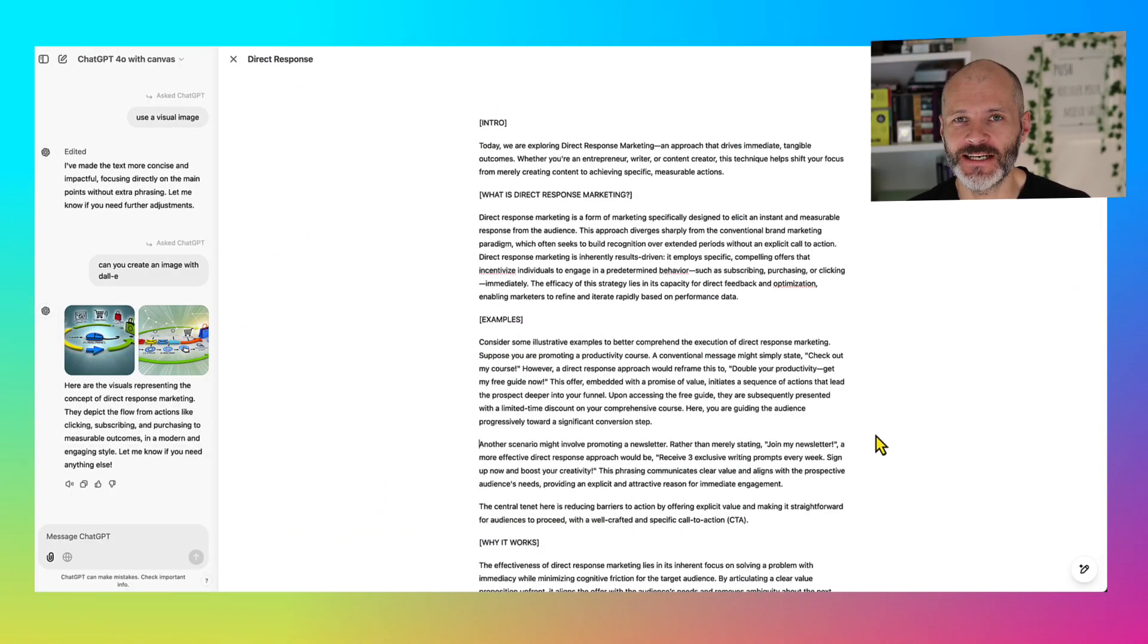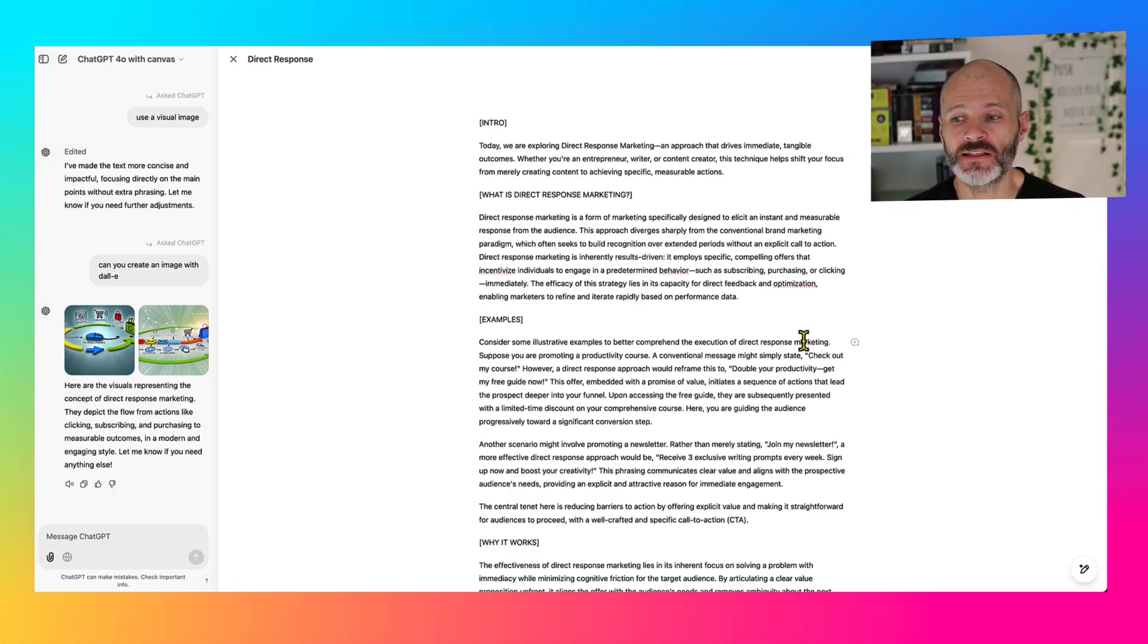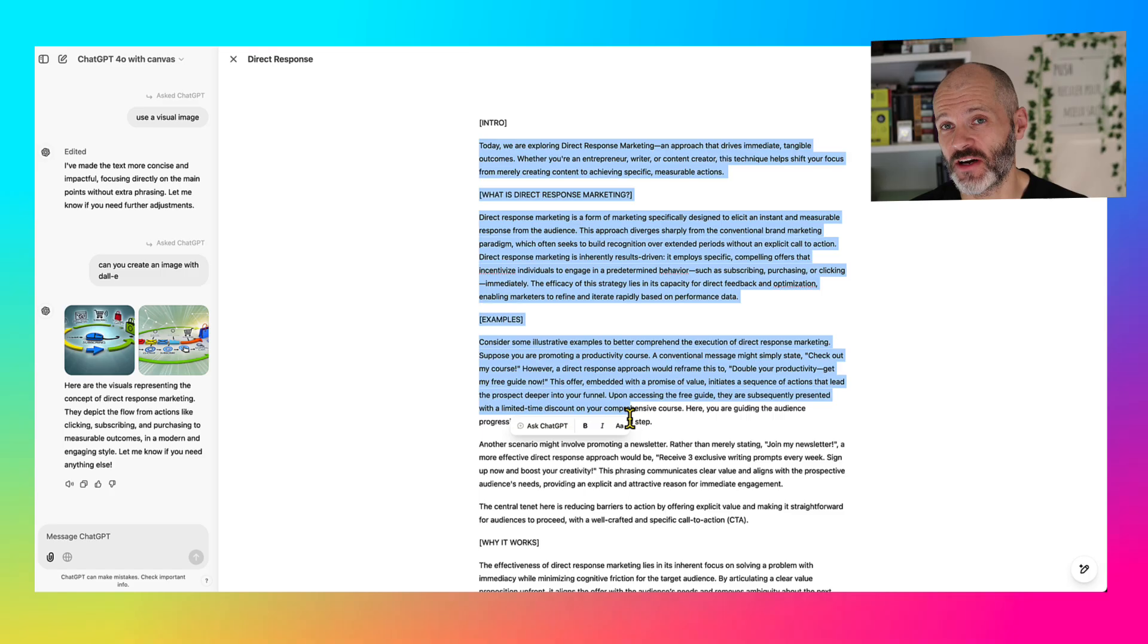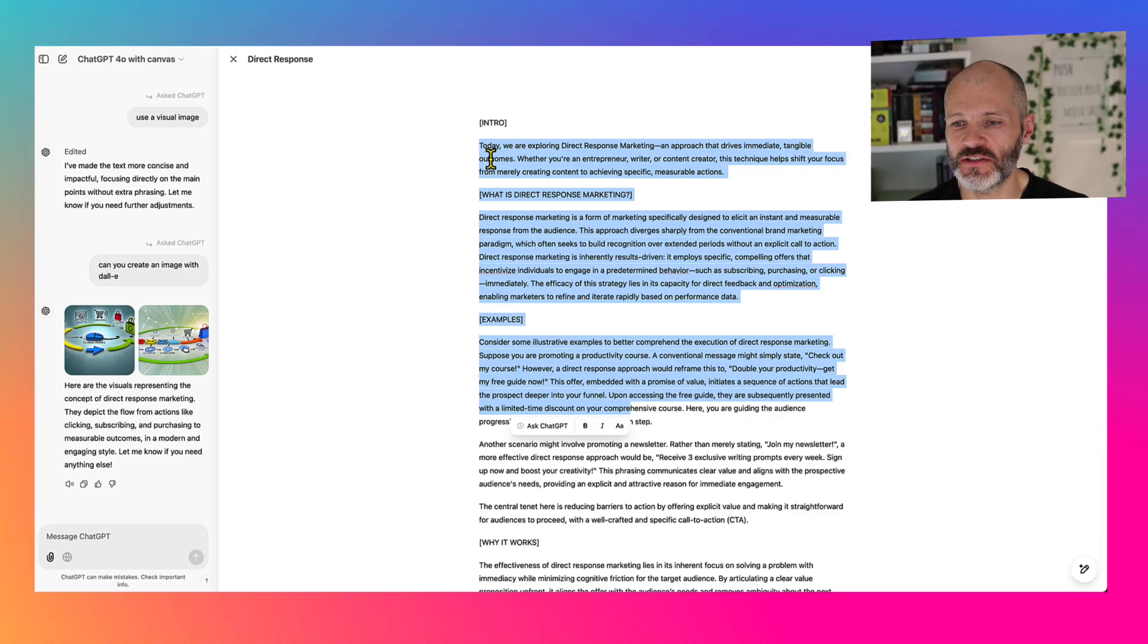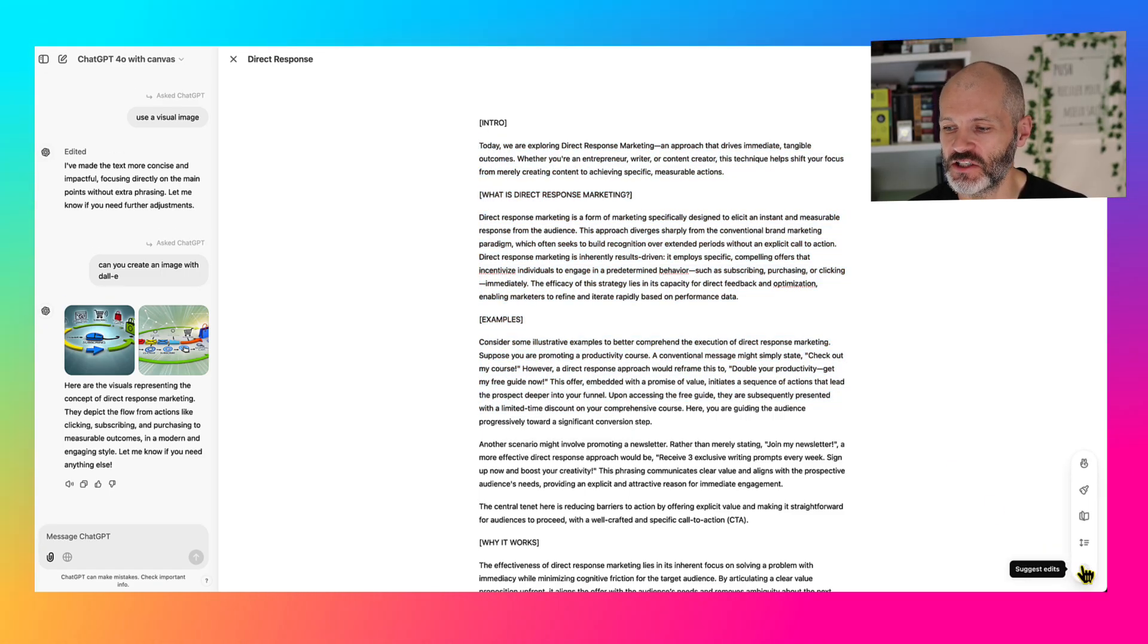Another feature that's quite good is ChatGPT Canvas's ability to act as a type of editor. So if you have some content from somebody else, you could just drop it straight in. And rather than going through it yourself and figuring out what exactly you should change, you can click on the suggest edits button.